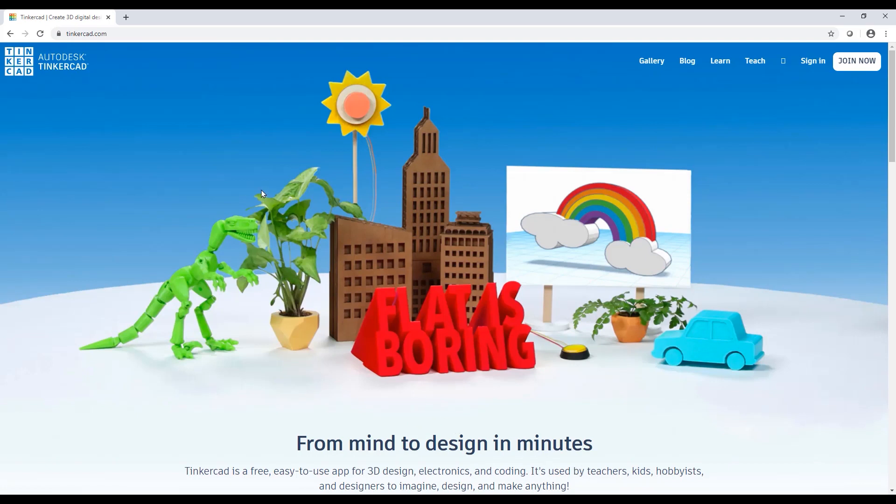Tinkercad is a program that is online from Autodesk, and this allows you to create simple 3D models that you can then use to 3D print or export to other software. But I'm going to show you a trick that's really going to impress you and help your kids understand some of the basics of CAD.